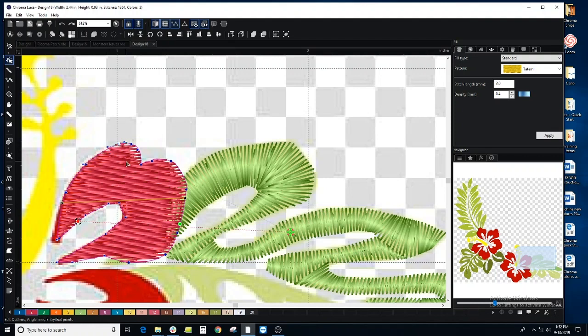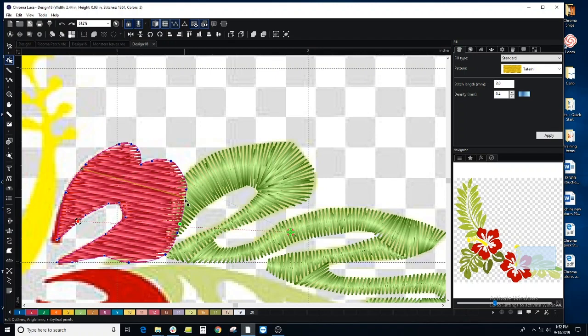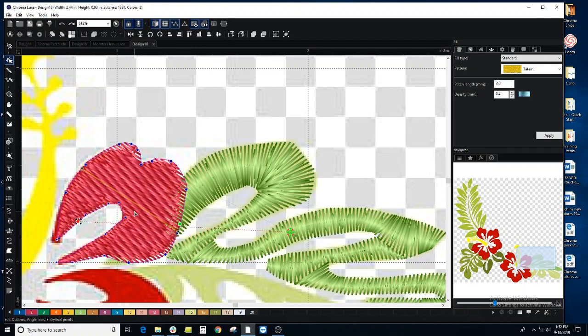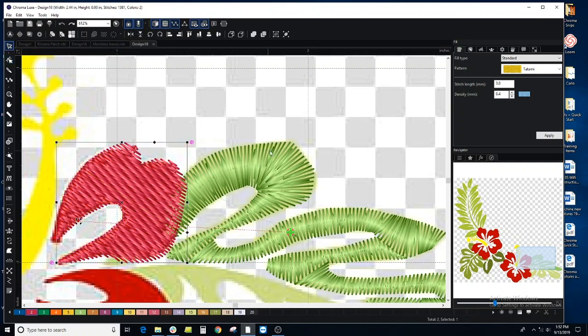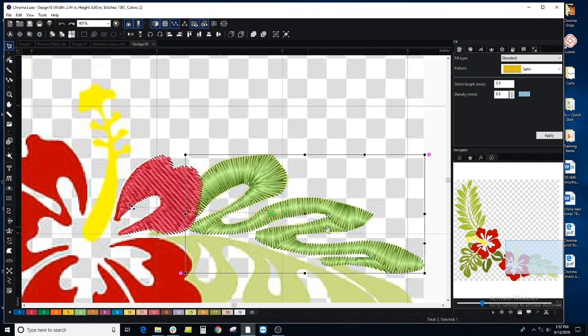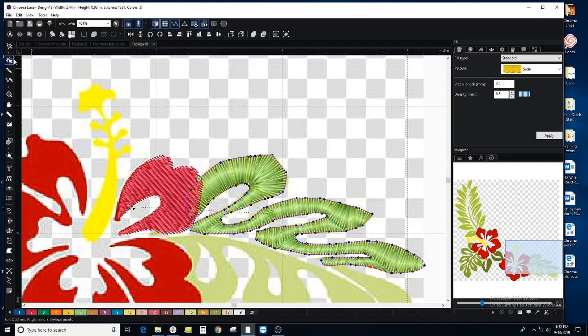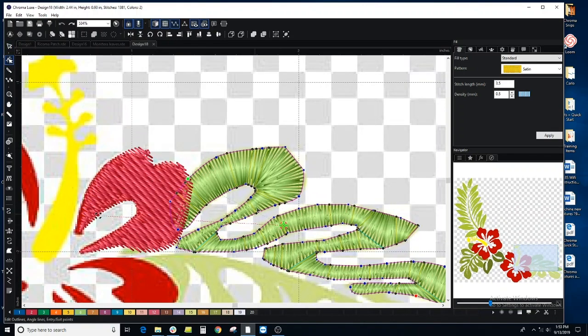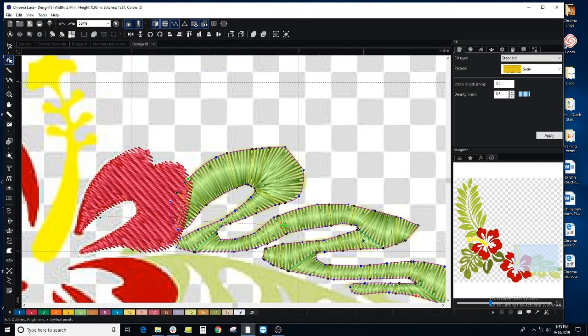You would also adjust the inclination depending on how you want the stitches to run. Same goes for your satin stitches. If you click your shape tool, you have inclinations and split lines.